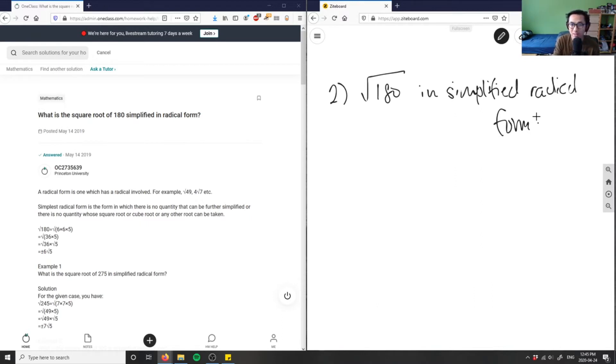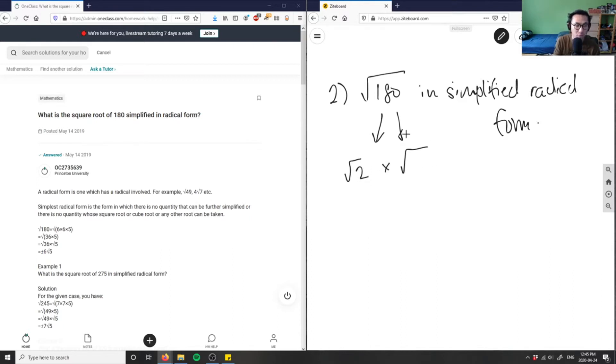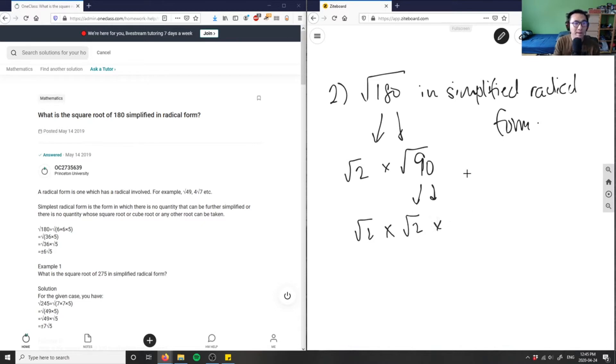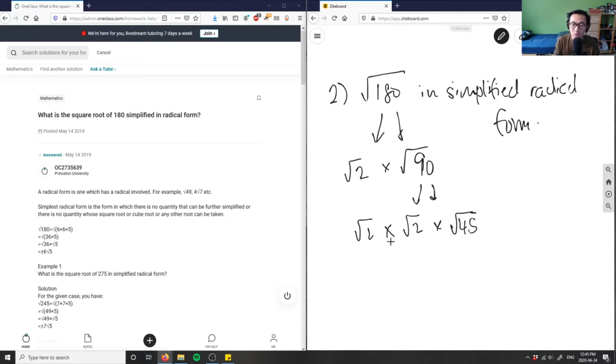So I'm dividing 180 by its factors. I can split this up into root 2 times root 90. I can do this again and I would get root 2 times root 2 and then 90 divided by 2 is root 45. So root 2 times root 2 is simply just 2. This is 2 root 45.